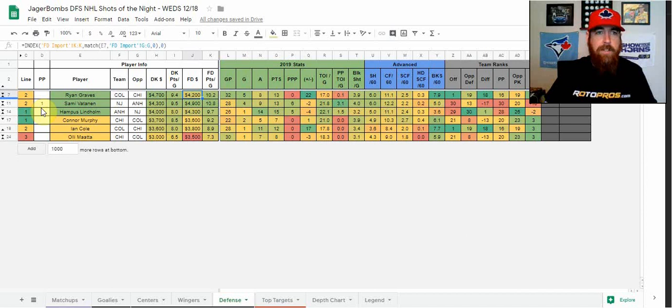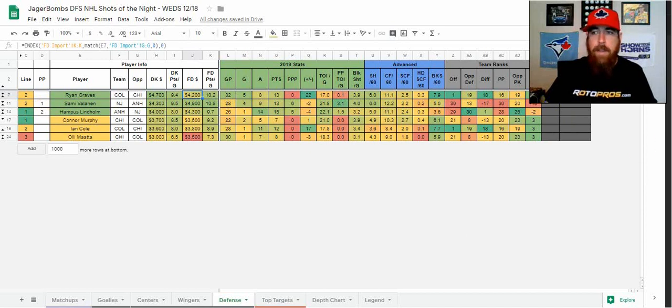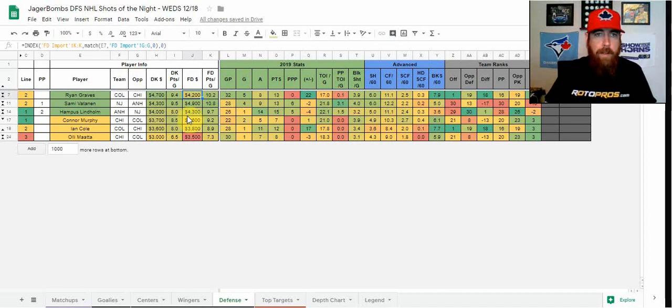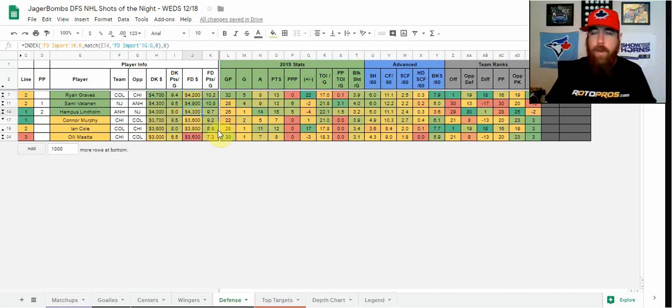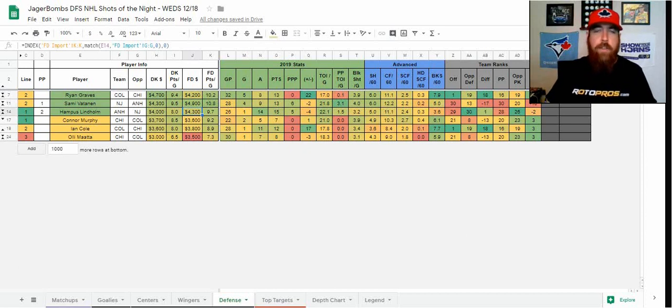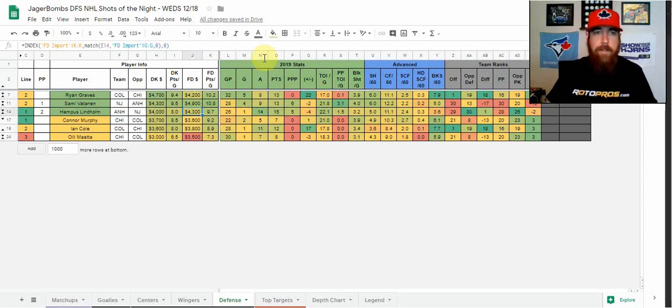So for Vatanen, he's only got four points in his last 10. I like the matchup for New Jersey. Anaheim's on a back-to-back, probably starting Ryan Miller well past his prime. So I can see New Jersey putting up two, three goals tonight. Vatanen is playing on the top power play on the second unit and he's also got 52 shots blocks.